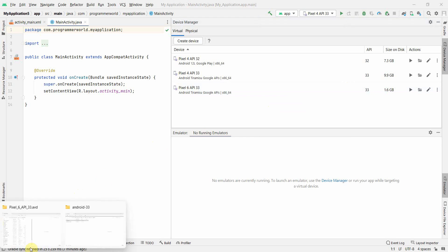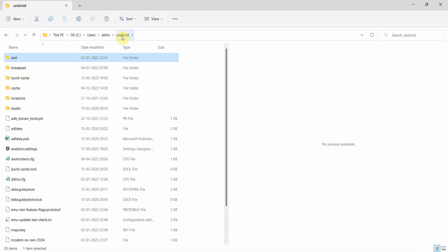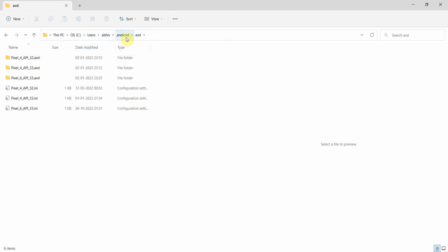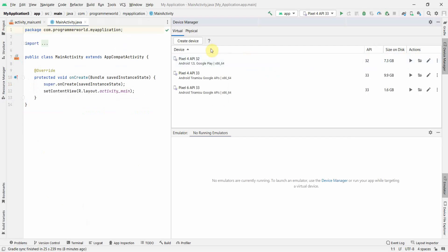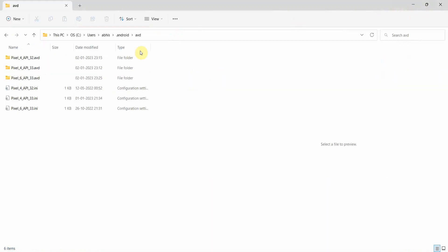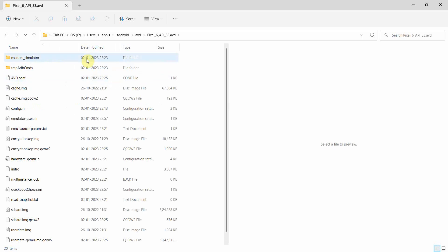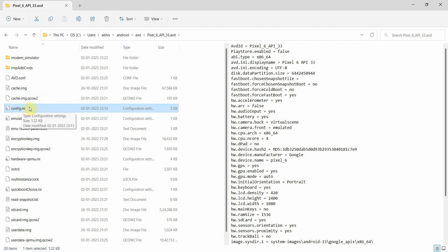Then go to your user directory and navigate to the hidden folder '.android', then into 'avd' — which stands for Android Virtual Device. You'll see a list of folders for each device installed in your Android Studio environment. For this Android 6 API level 33 device, inside its folder there will be a file called config.ini — this is an initialization configuration file common to many software applications.